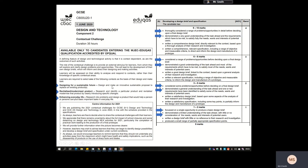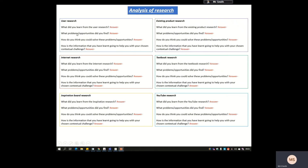Looking at the design for a sustainable future contextual challenge option, the way I'd go about doing this is: you need to analyze all the research that you've done. What did you learn from your research? What problems or opportunities did you find? How do you think you could solve these? How is the information going to help you with your chosen contextual challenge? The research types I did were: user research, internet, inspiration board, existing products, textbook, and YouTube research.